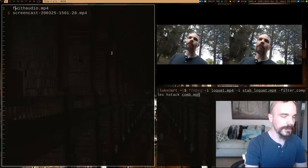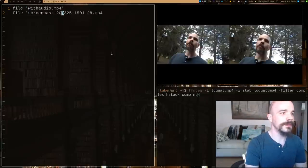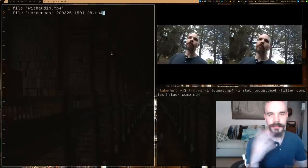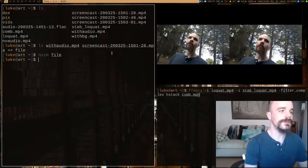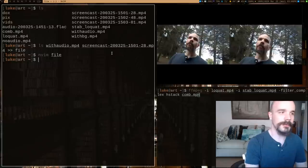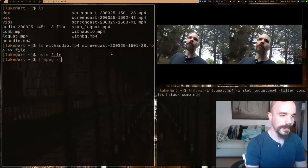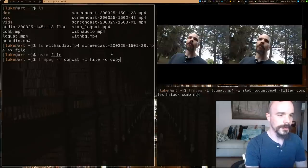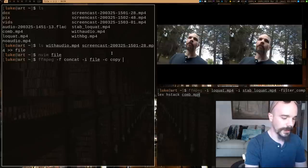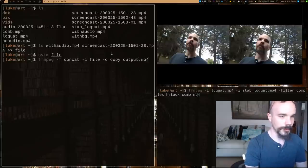So ffmpeg can actually take a certain input that looks something like this. You can say, okay, here's a list of files. And you can just combine them with the ffmpeg concat command. So I can say, ffmpeg concat, take that input file. I'm going to say, copy all the codecs. And then we'll just put it in output.mp4.